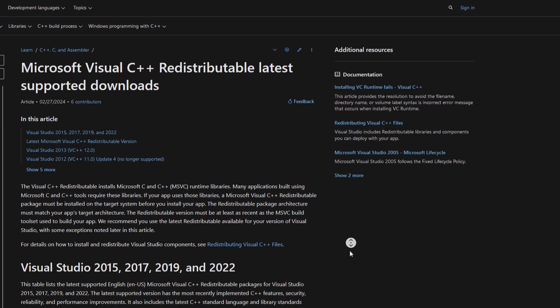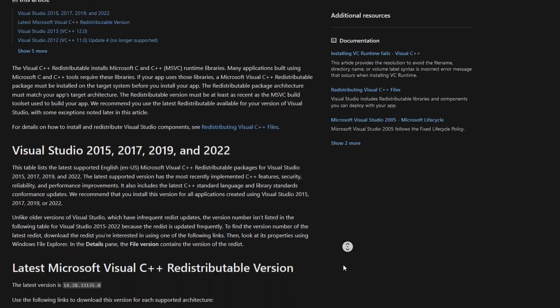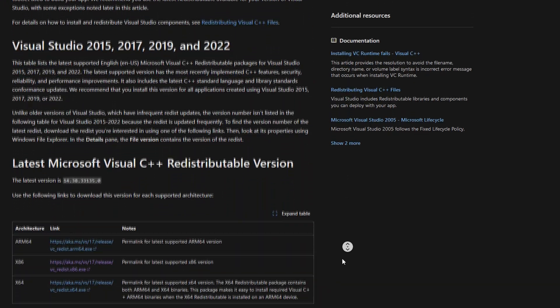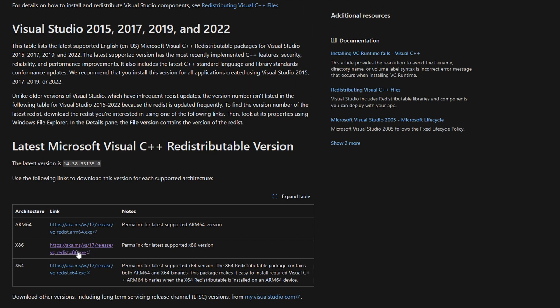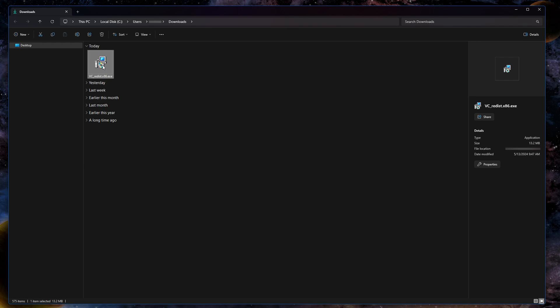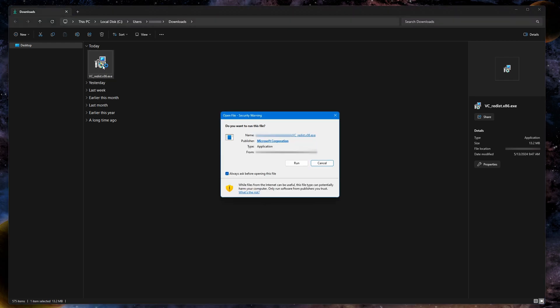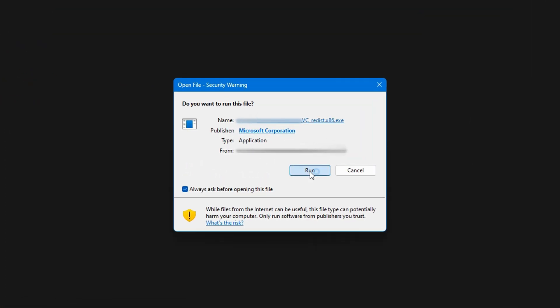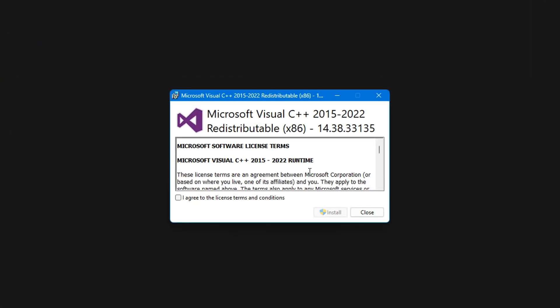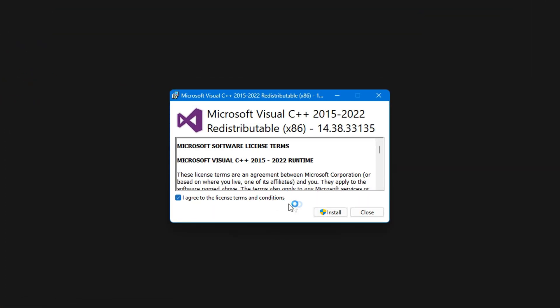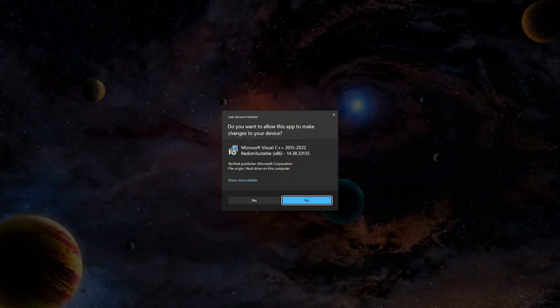Chances are you already have it, but for the sake of making sure, let's click the link. Scroll down and click the appropriate file for download. Install normally as you would any other executable. Follow the steps accordingly until it's completed.